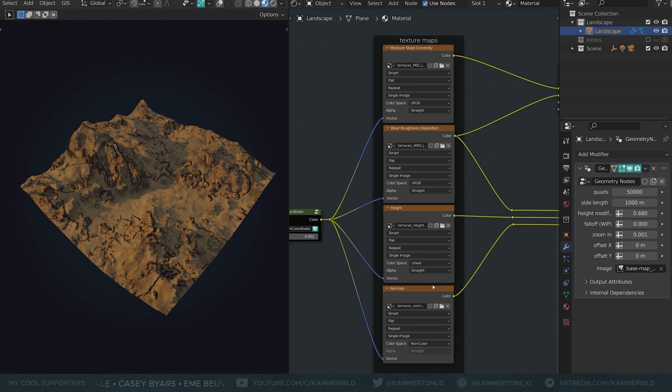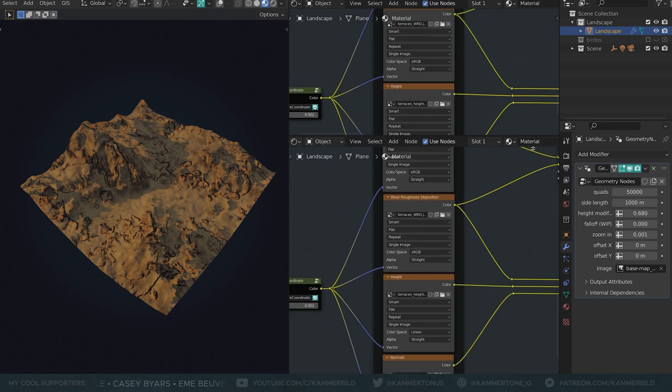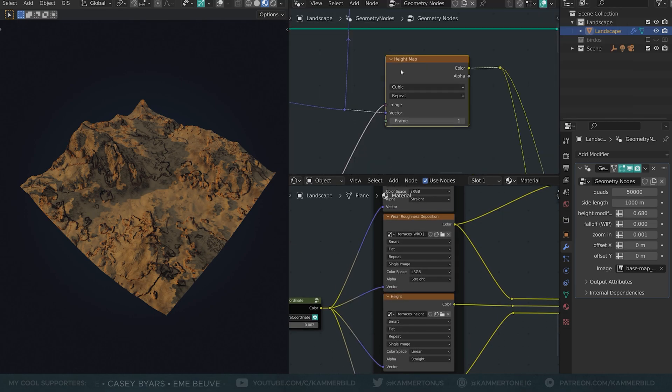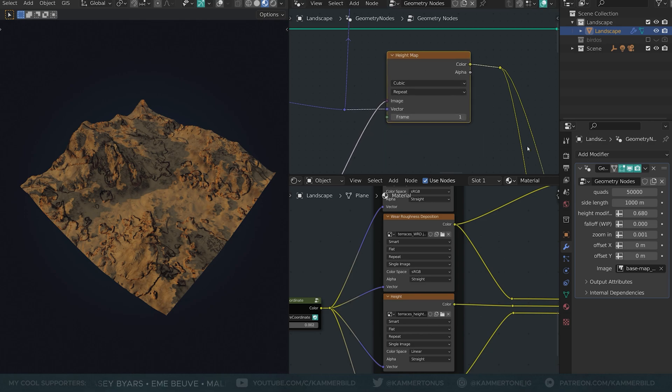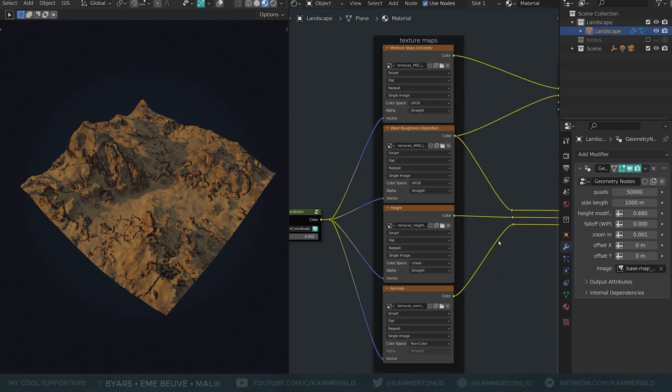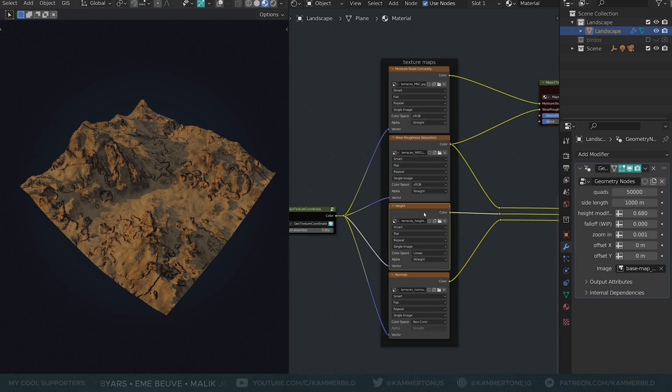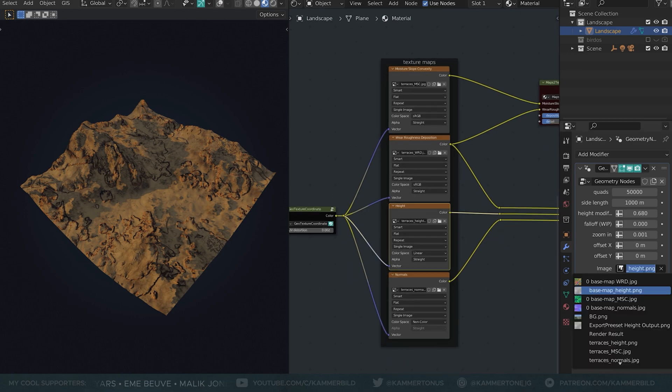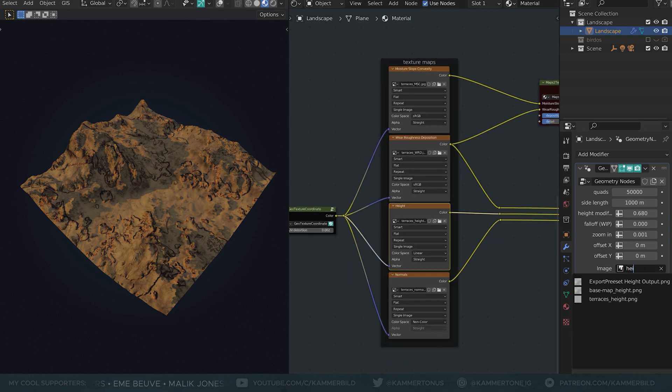The geometry is generated using geometry nodes and you can set the color space there but it strangely copies the color space from the shader editor so we needed a copy of it here. Bit weird but okay. Now I can swap the height map here in the modifier window and we're good.